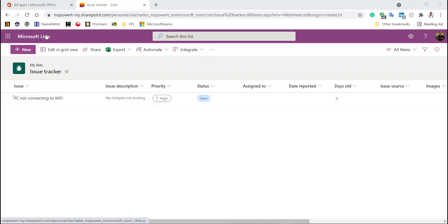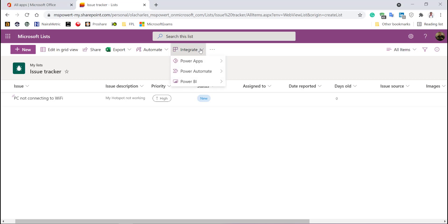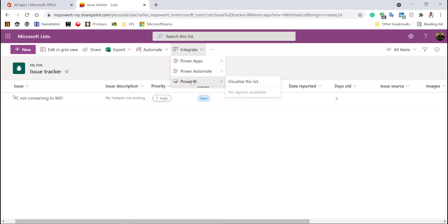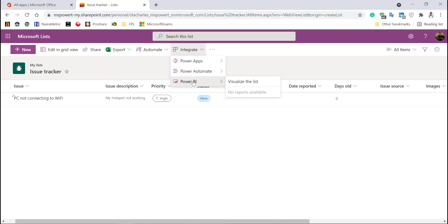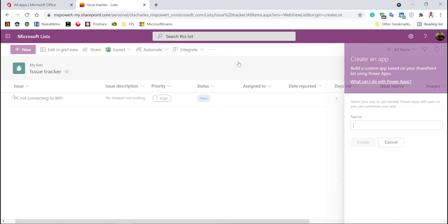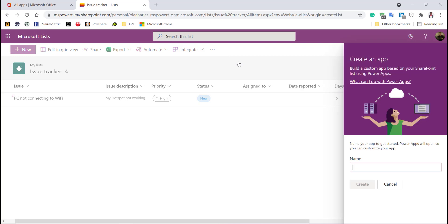You're going to see options here - you can see Automate and Integrate. We are interested in Integrate. When you click on Integrate, you're going to see three things. You may not see Power BI - this is my developer account and I have early access to features released into Office 365 applications and services. We are interested in Power Apps.